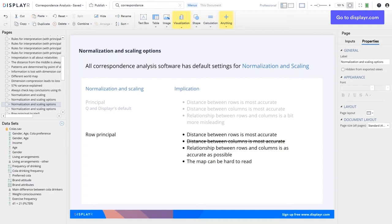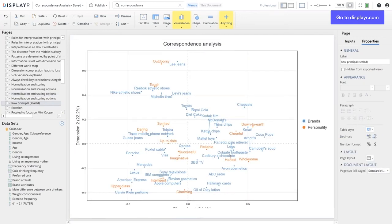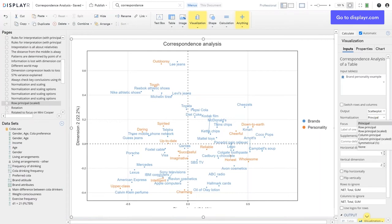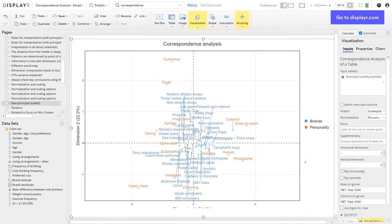If we have a table where the rows show brands and columns show attributes, we're usually much more interested in the brands, so we're better off using a normalisation called row principle. This tries to represent the relationship between the rows as accurately as possible, and it's more accurate in terms of showing the relationship between rows and columns than the default. The trade-off is it misrepresents the relationship between the column labels — and it can be extraordinarily hard to read, as I'll show you. Here's the default map; I change it to row principle, and I get a catastrophic mess.